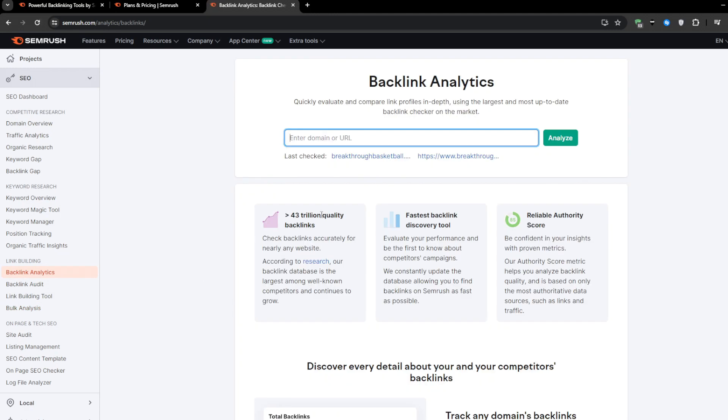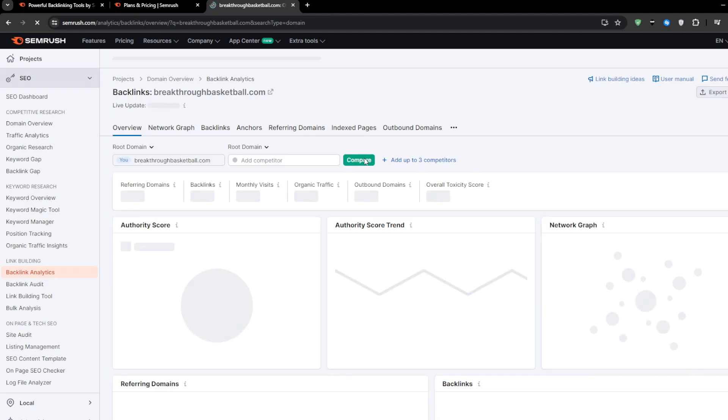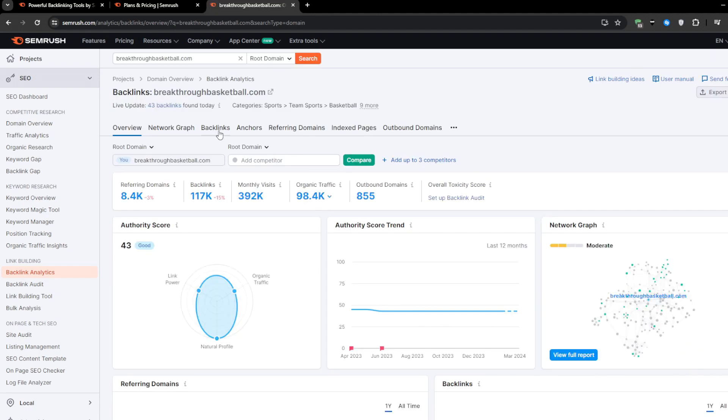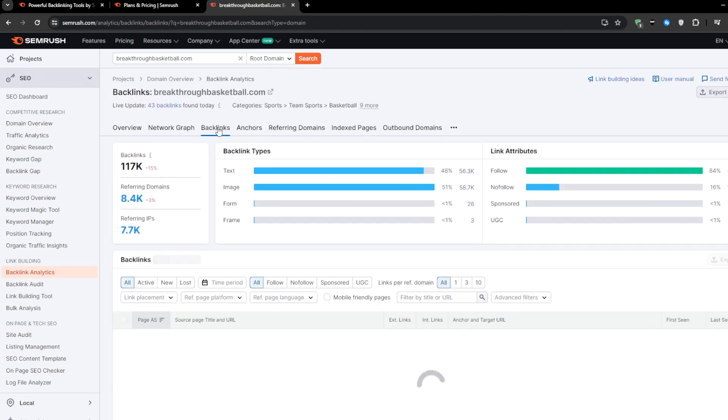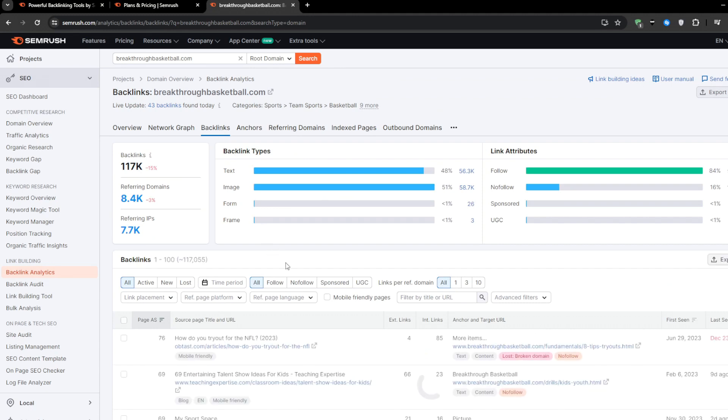And as your backlink portfolio grows stronger and more diverse over time, that's when you will really start to see the payoff in terms of soaring search visibility, increased traffic, and better conversions for your business.